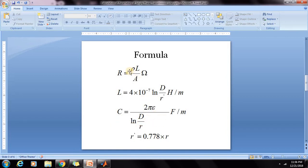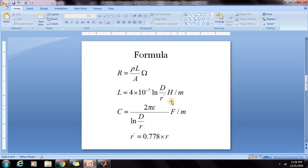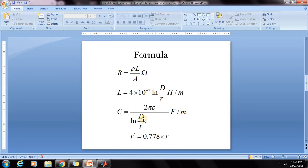The units of these three parameters are: for resistance the unit is Ohm, for inductance its unit is Henry per meter, and for capacitance its unit is Farad per meter. R' value is 0.778 times R, where R is the radius, D is the distance between conductors, and R is resistance, L is inductance, and C is capacitance.